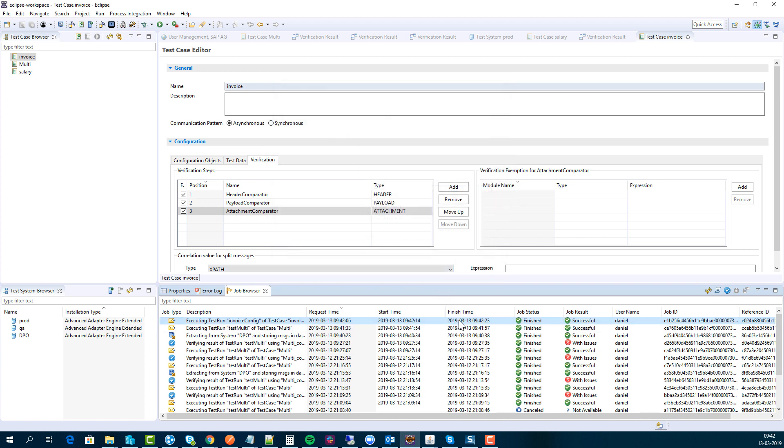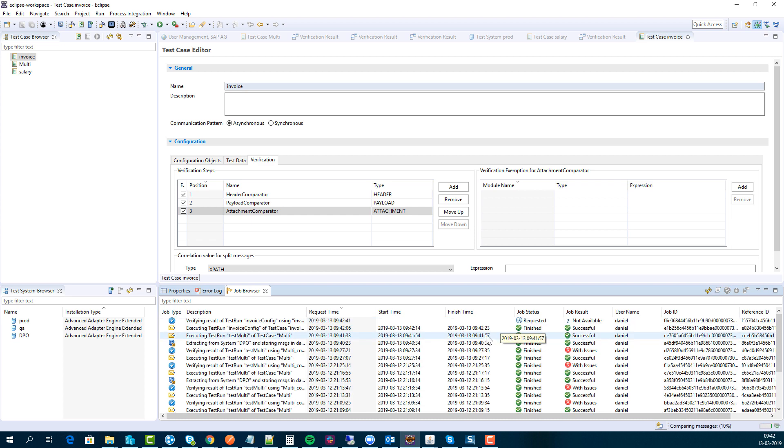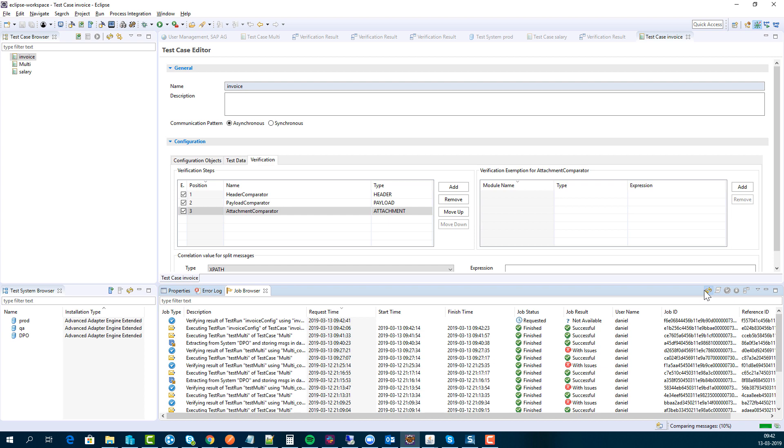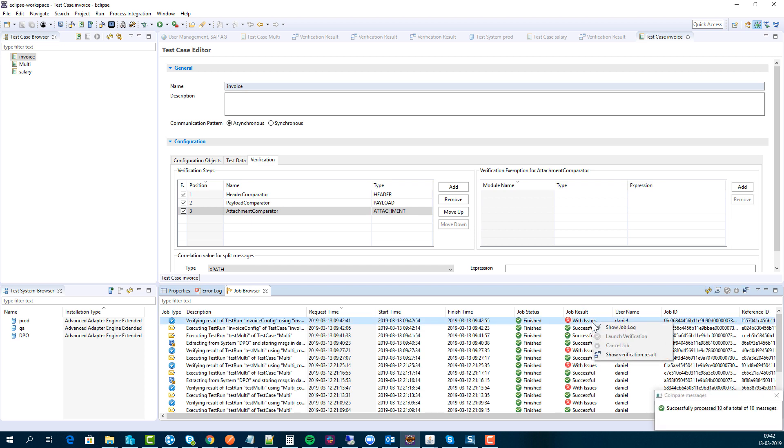What we then want to do is run the verification of this to actually see what is happening. When we do this, we can see that it will send all these messages through or do a comparison with the expected result compared with the testing result, and we will see that there are some errors here.